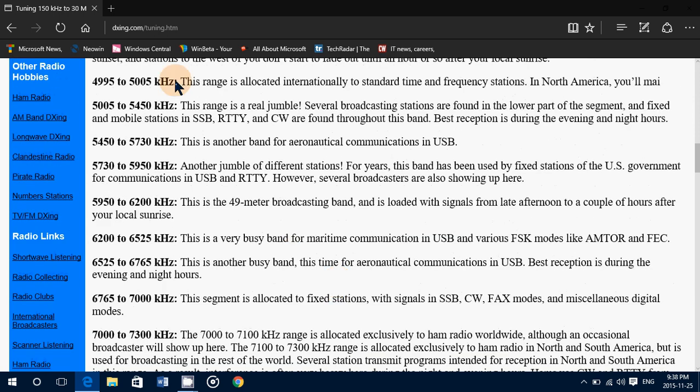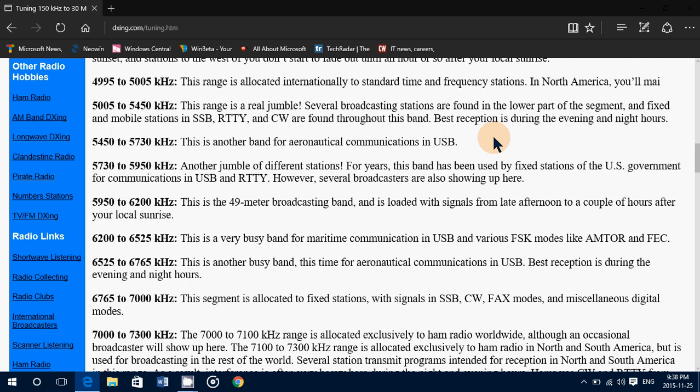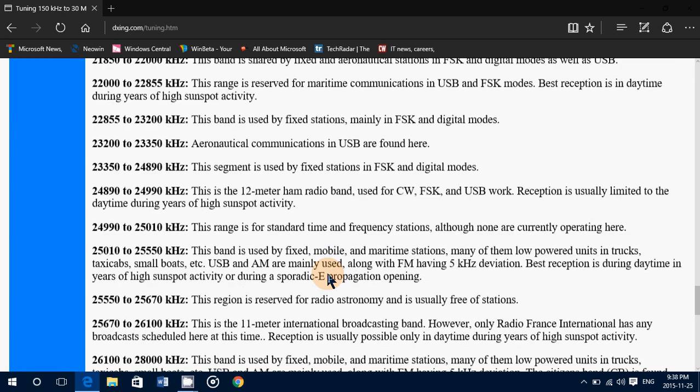Well, you'll just go and say, okay, 5450, 5730, another band for aeronautical communications and USB. Oh, then it must be some kind of aeronautical station. So that could be interesting to look for and it's a cute little general list.